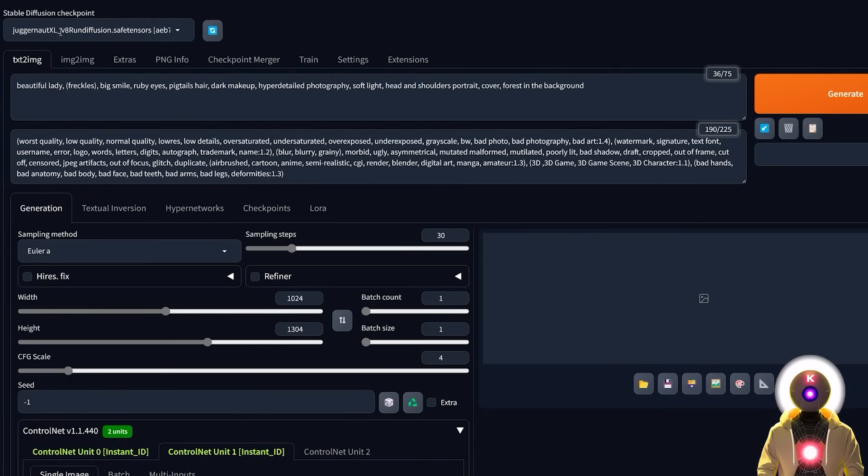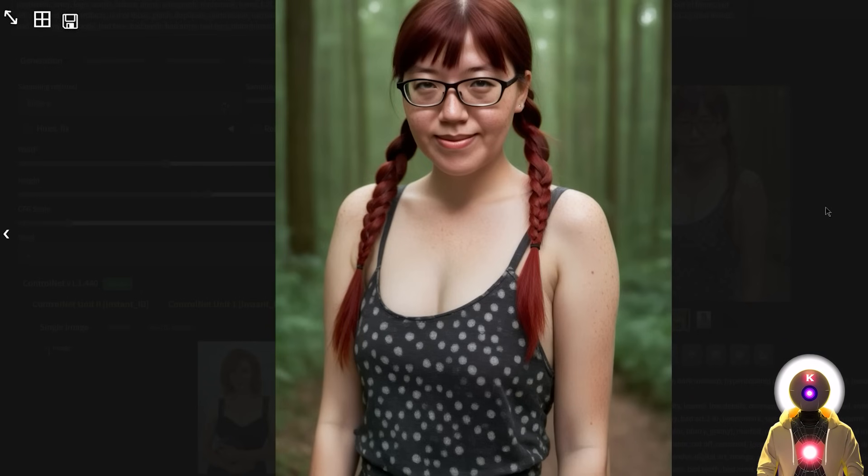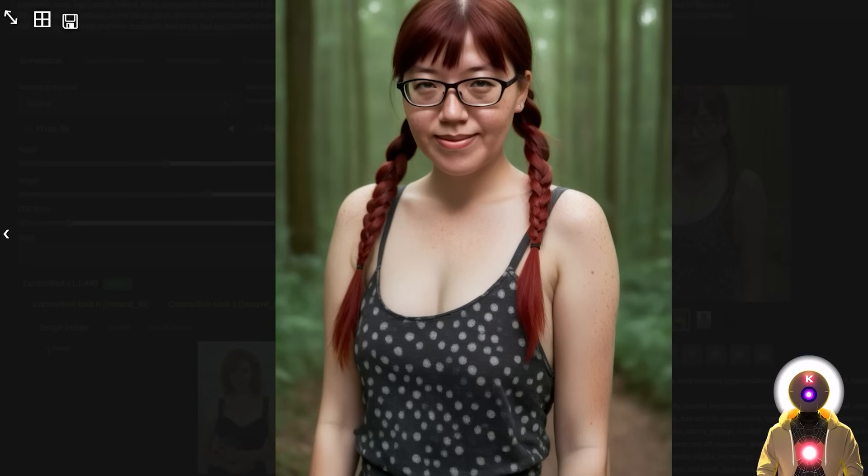So in my case, I'll just be using the juggernaut Excel V8. So now if I click generate, in the end, we get something like this, which looks pretty good, pretty decent, a very realistic looking image.